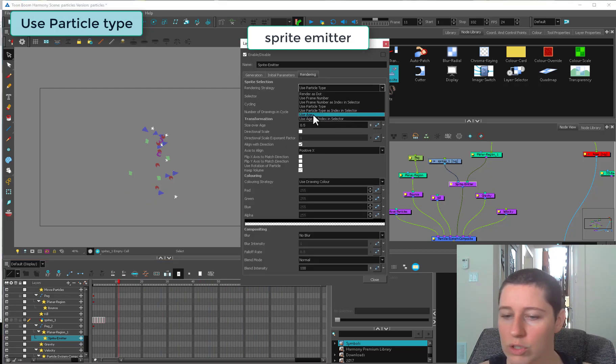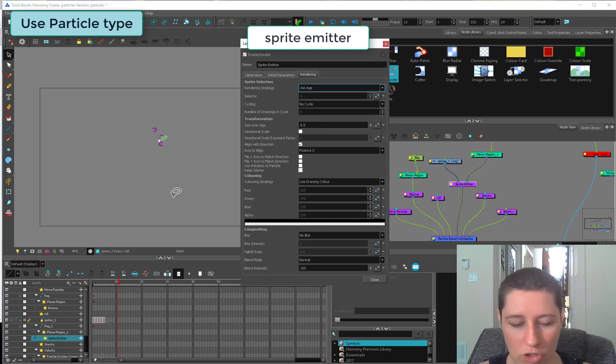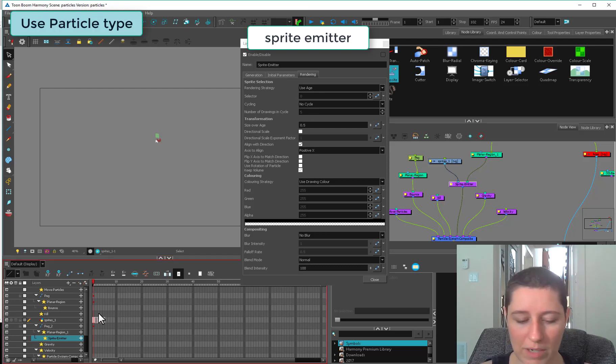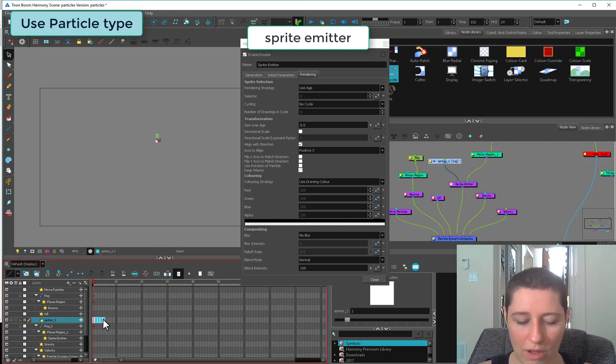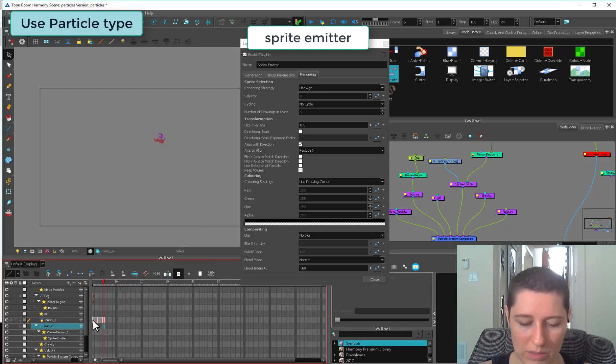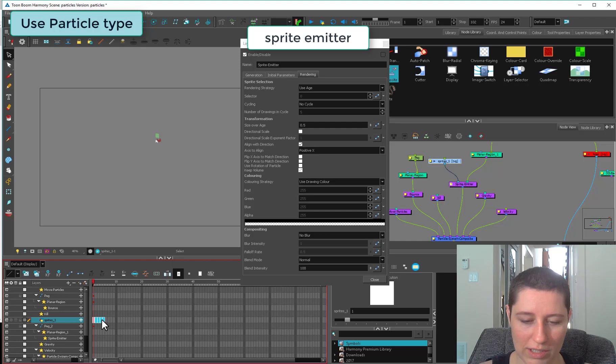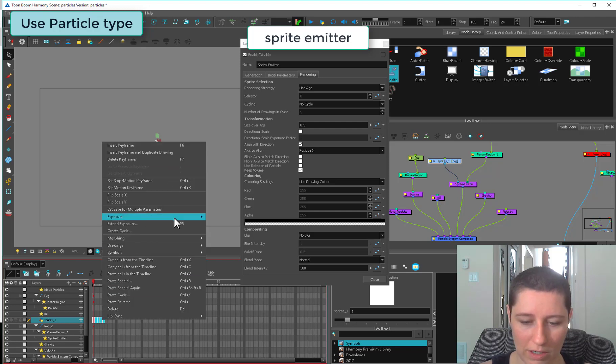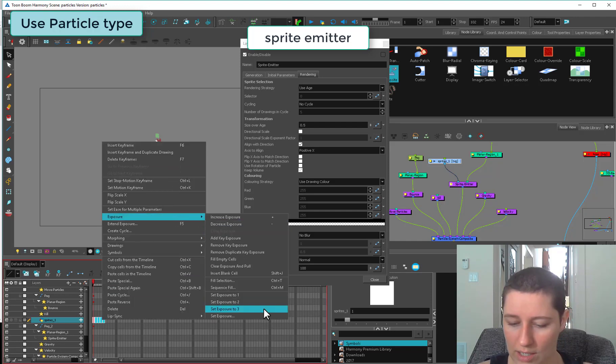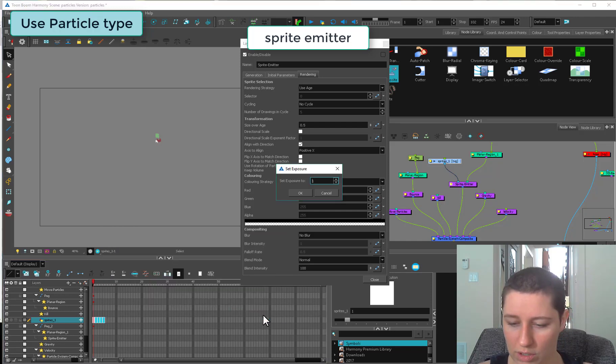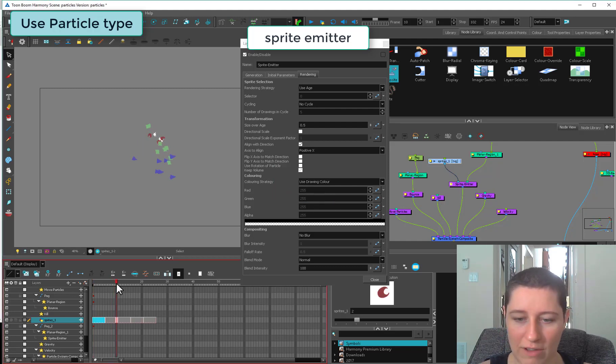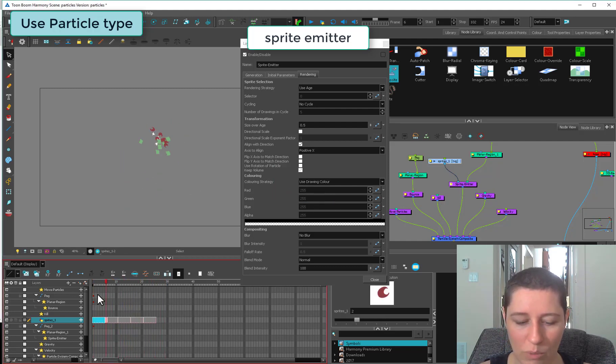Next, we're going to use age. Similar to use frame number, it's going to go along this line. I can set my exposure higher so these last a little bit longer. I'll set exposure manually and set it to five. Now they're living a little longer and you can see what's happening.